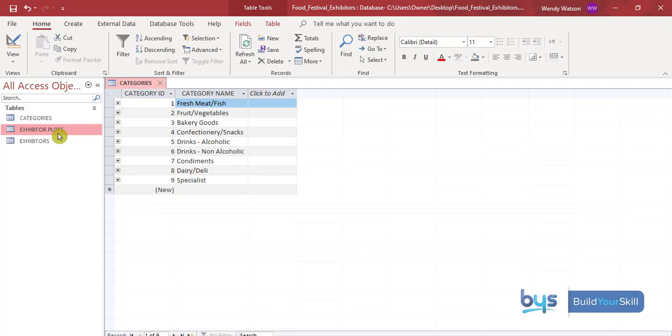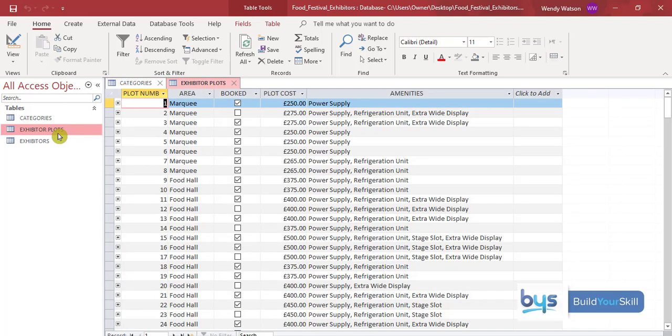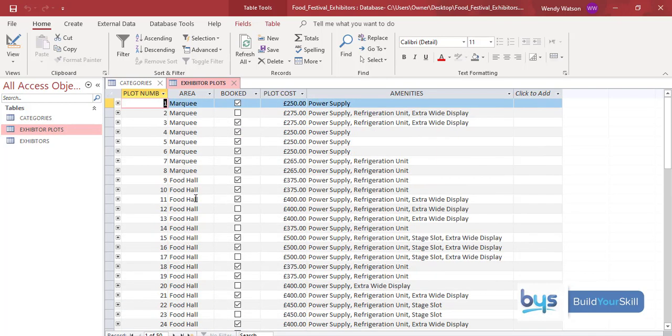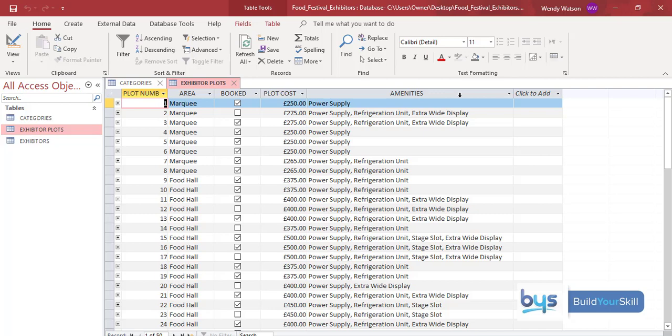Looking at the plots, let's have a look here. So we've got a plot number. We've got the area, marquee, food hall and outdoor. We have a field that's showing a tick is booked, therefore blank must be still available. We have got a cost. And we've got these amenities extras that exhibitors might want.